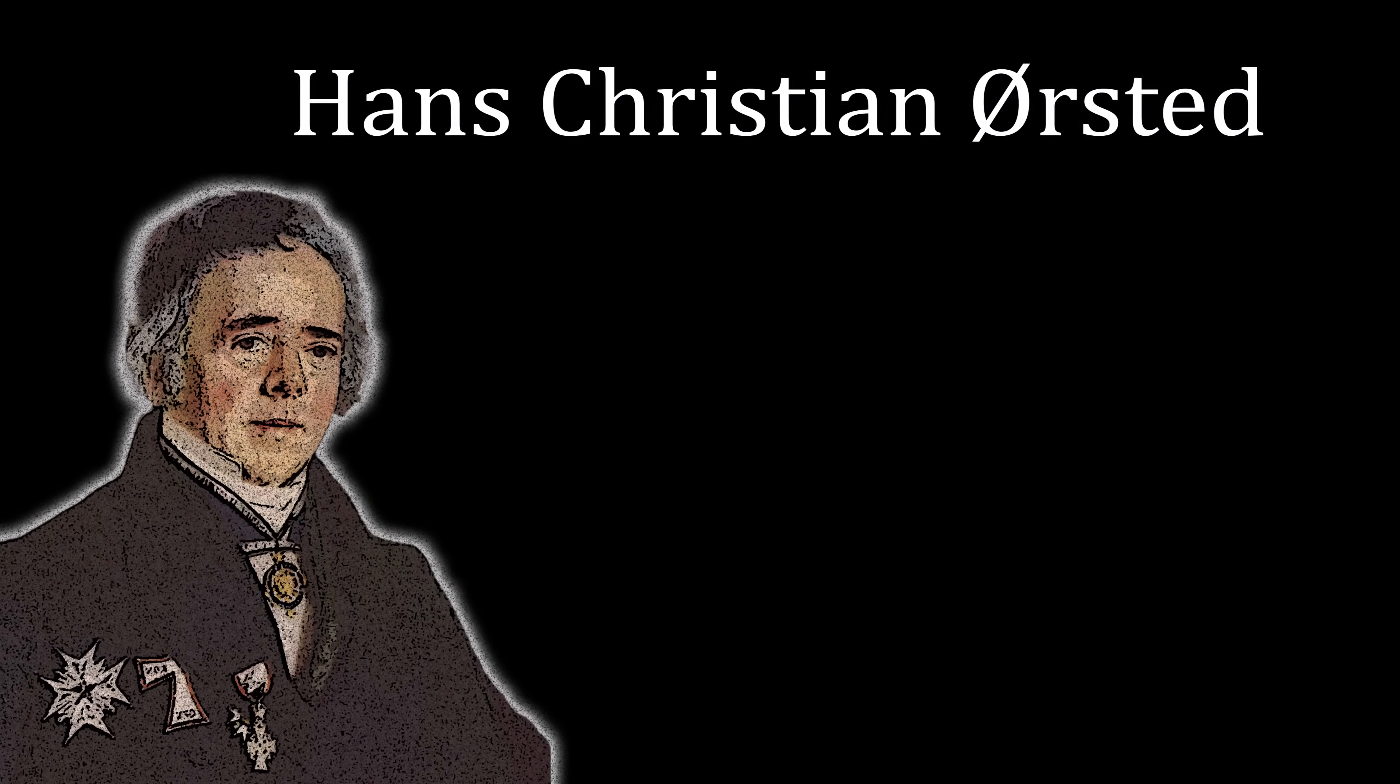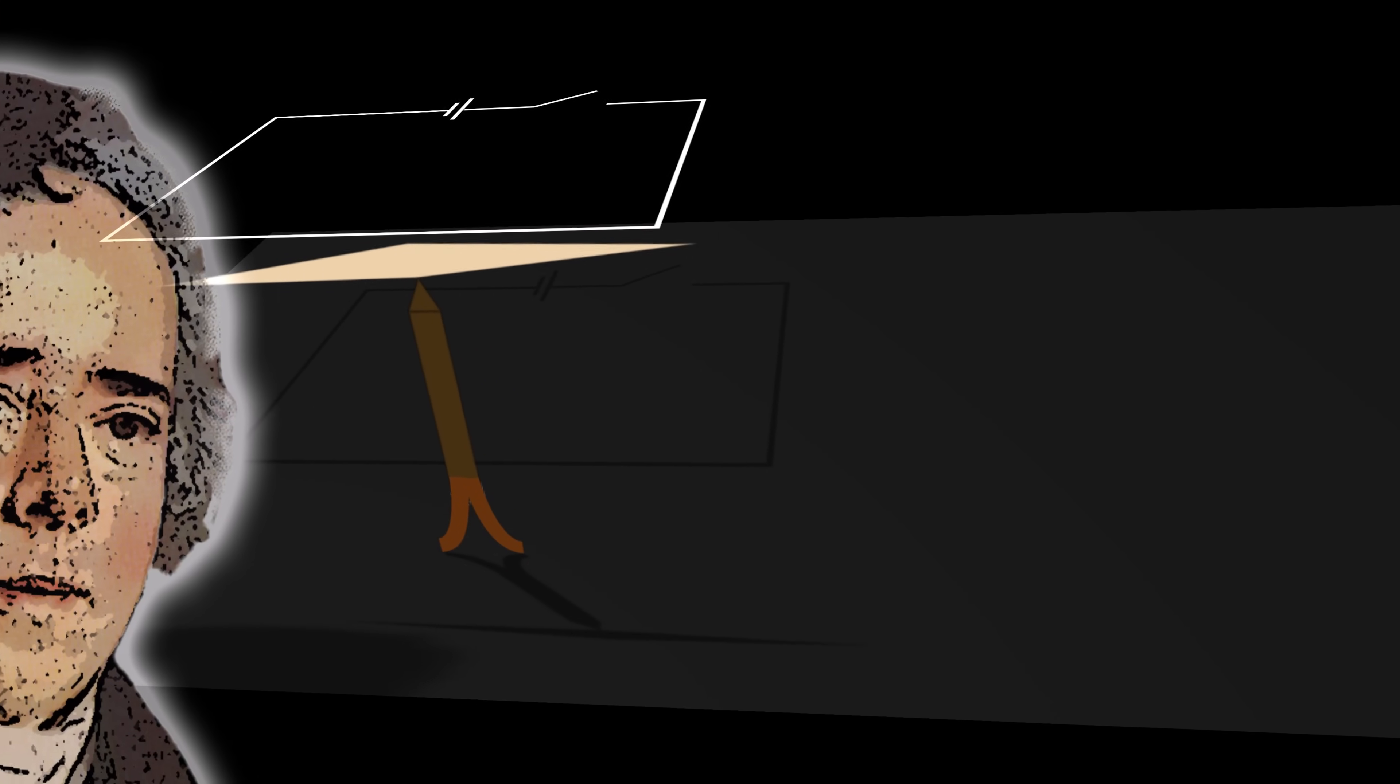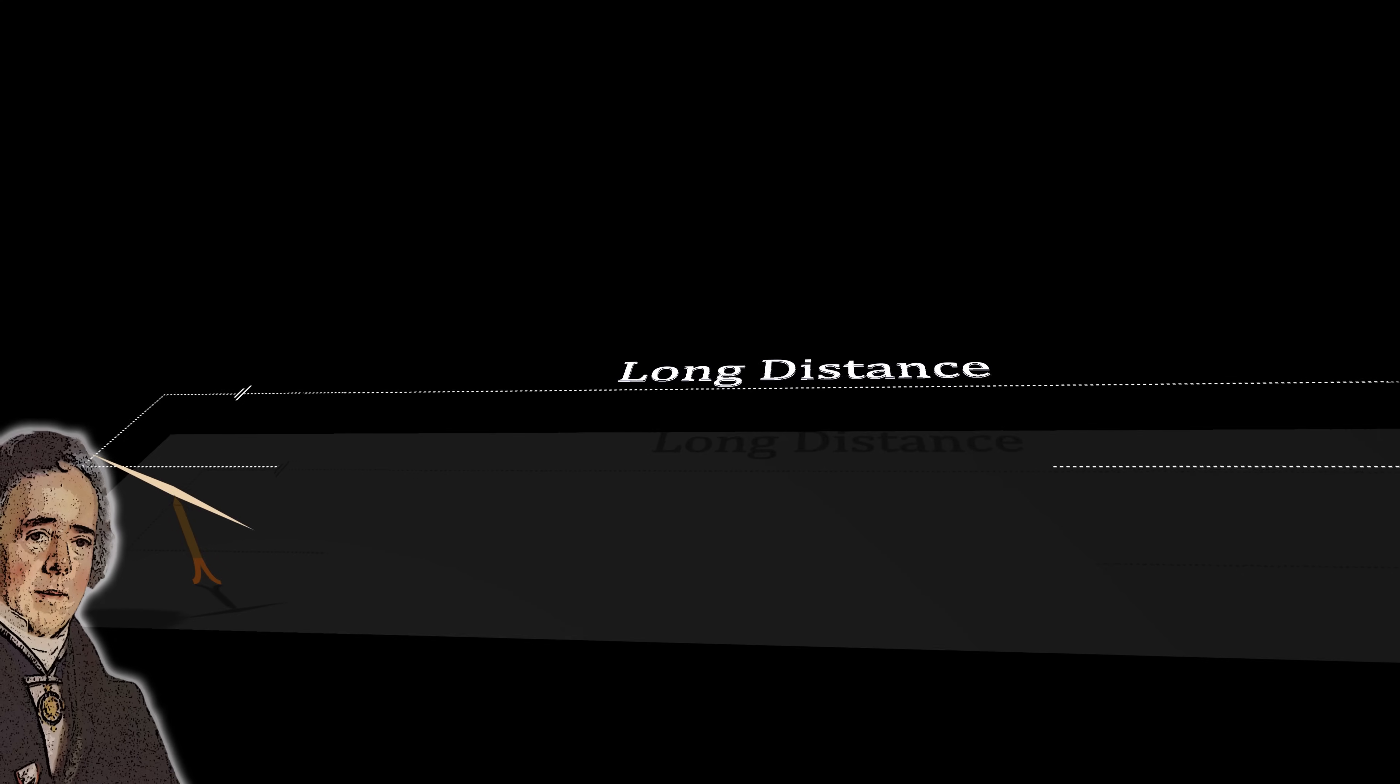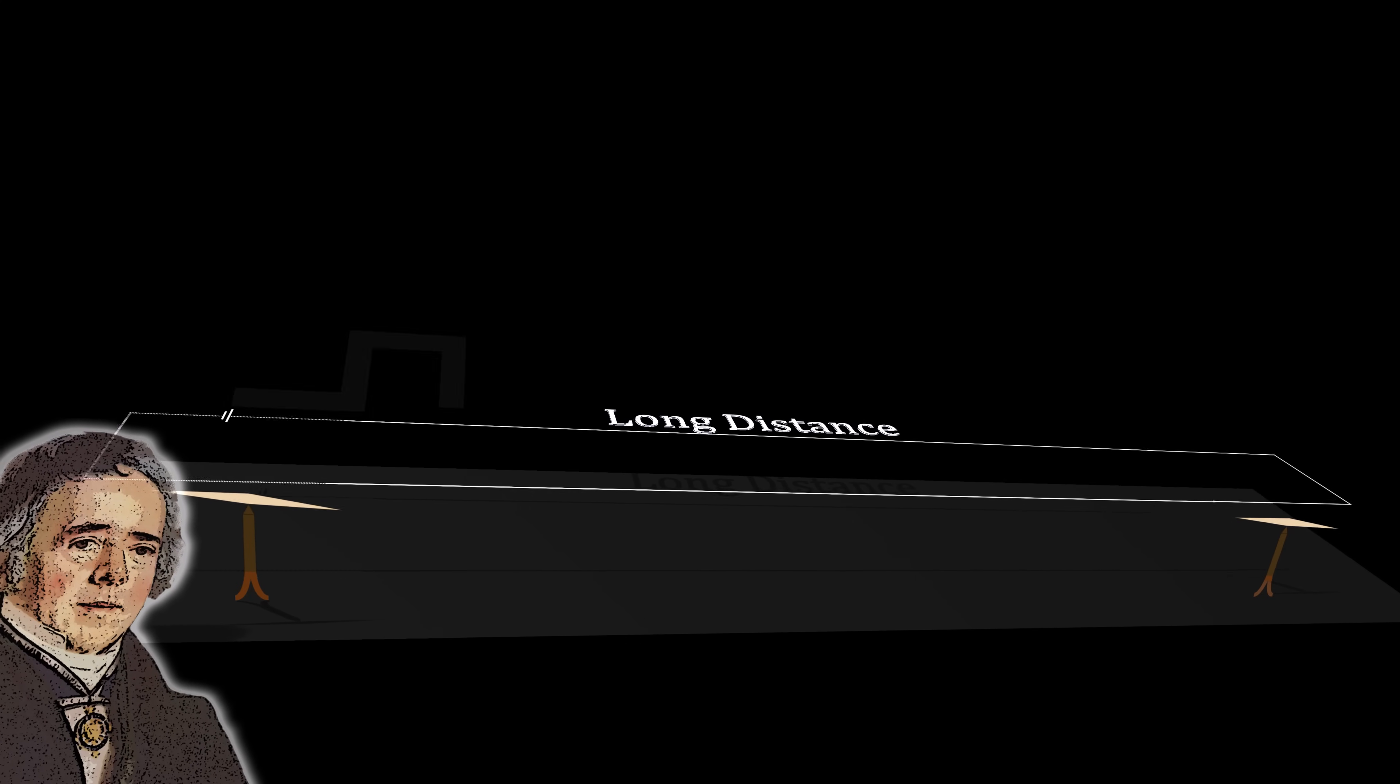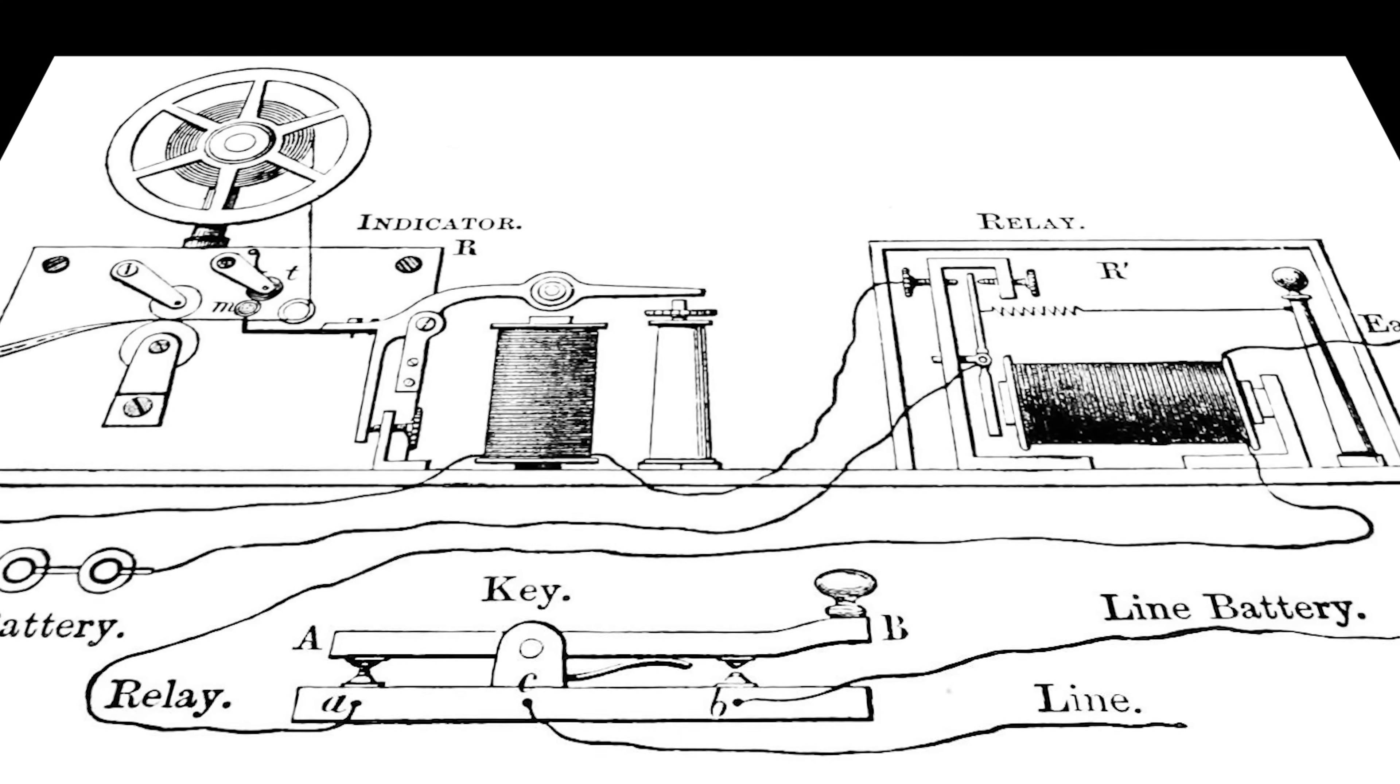It is 1820. A Danish physicist called Hans Christian Ørsted discovers that an electric current deflects a magnetic needle. Further experimentation reveals that the same electric current can be propagated over long distances and deflect a second needle at a distant location. This was the birth of the electric telegraph and, in many ways, this was the birth of digital communication itself.